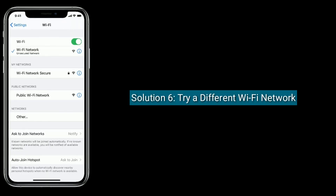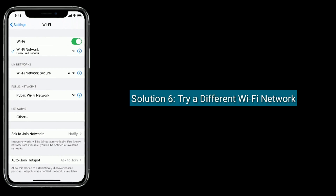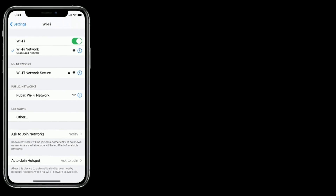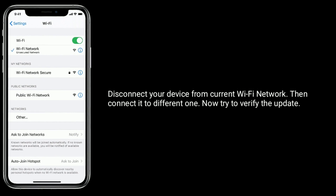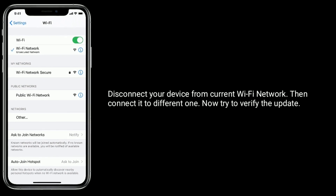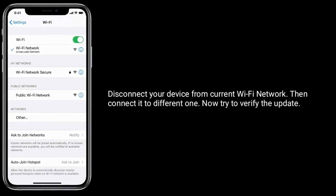Solution 6 is: try a different Wi-Fi network. Disconnect your device from your current Wi-Fi network, then connect it to a different one. Now try to verify the update.